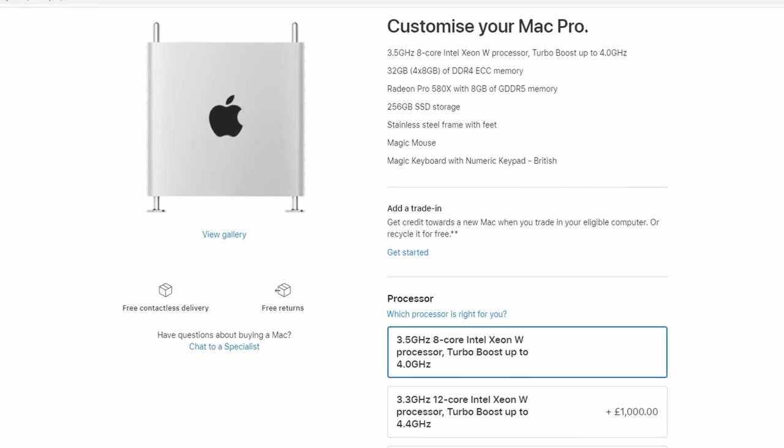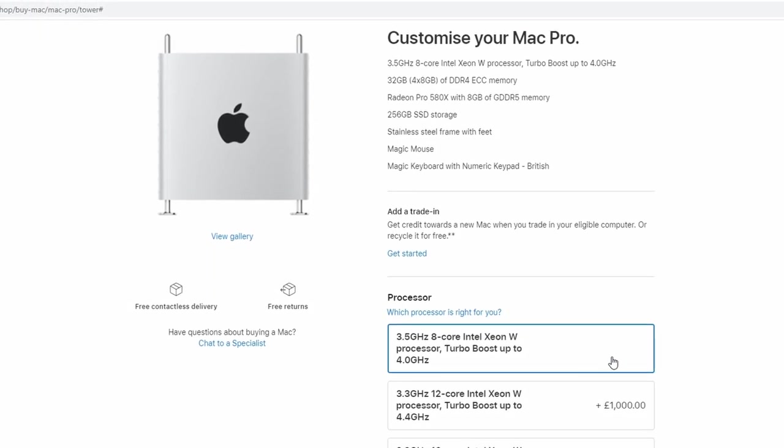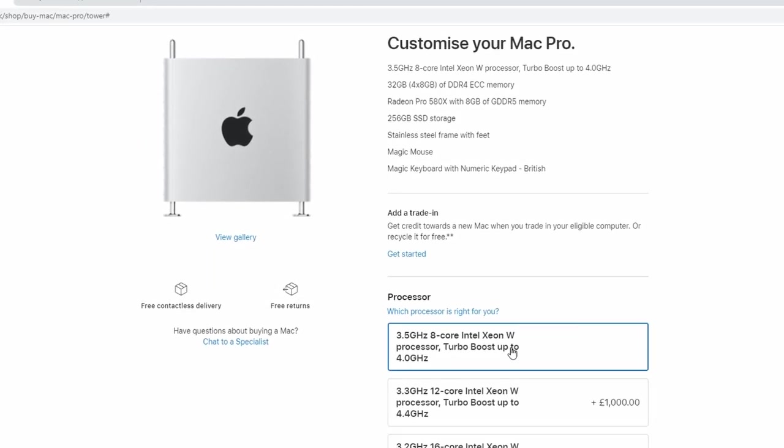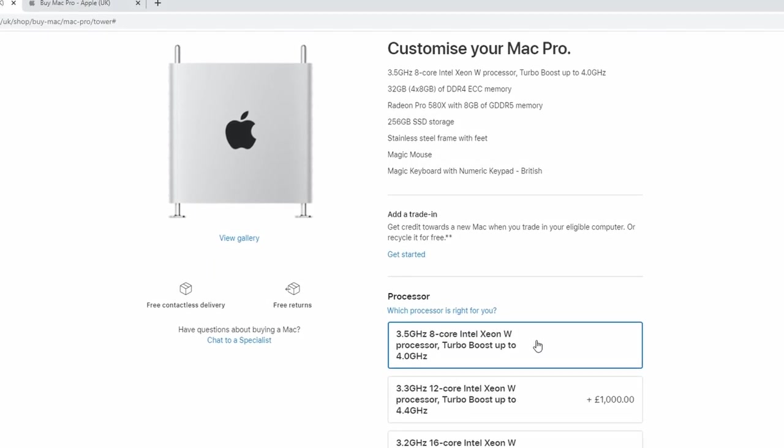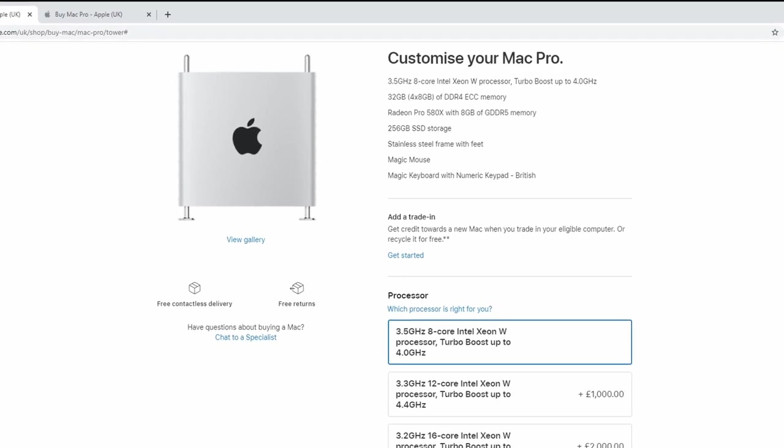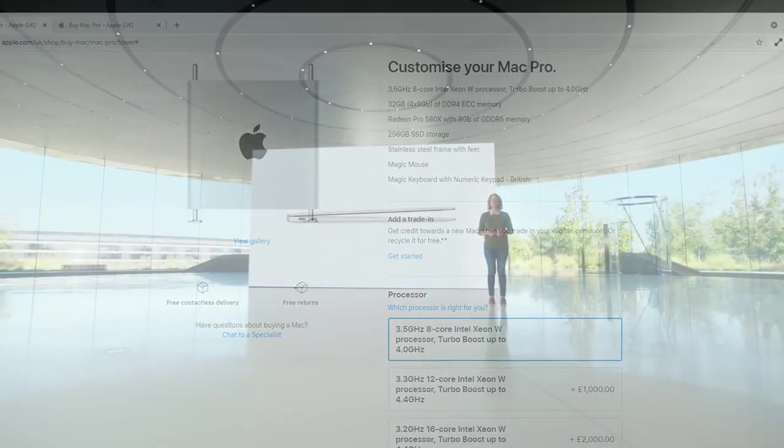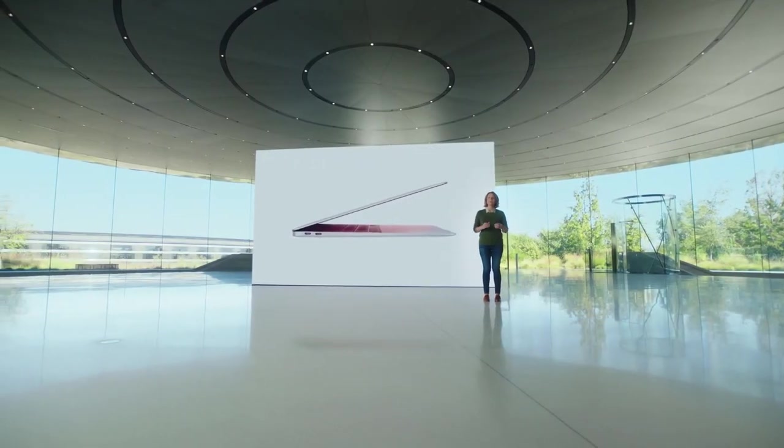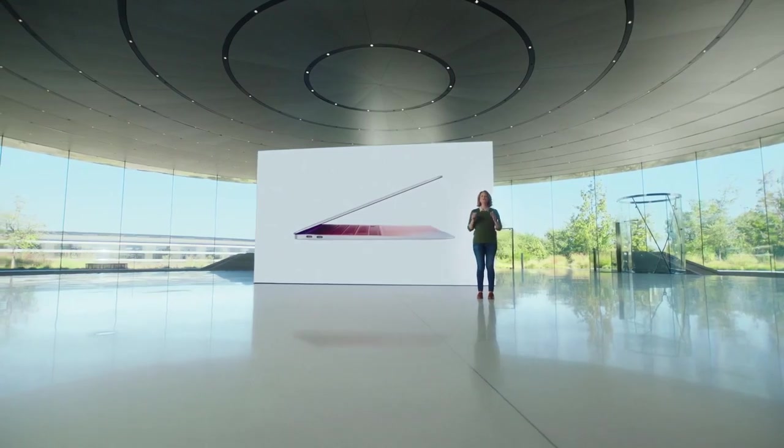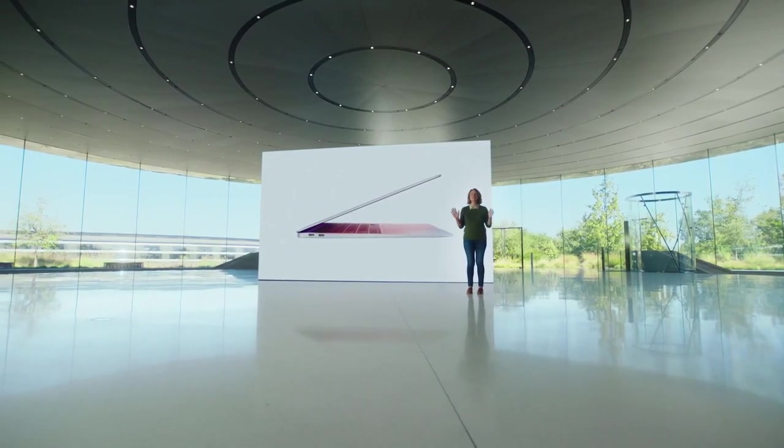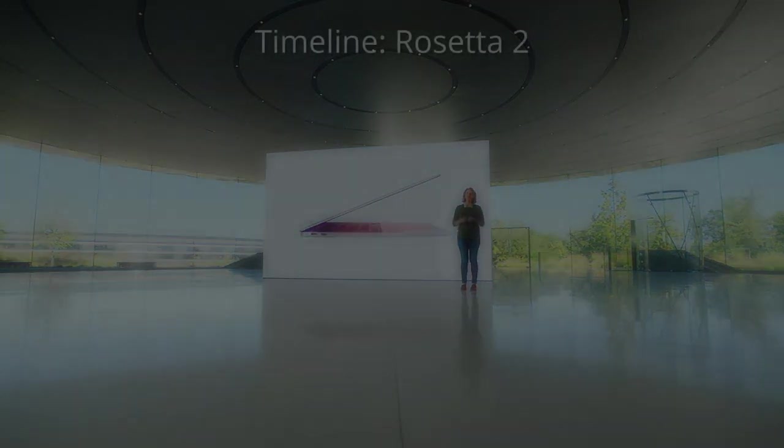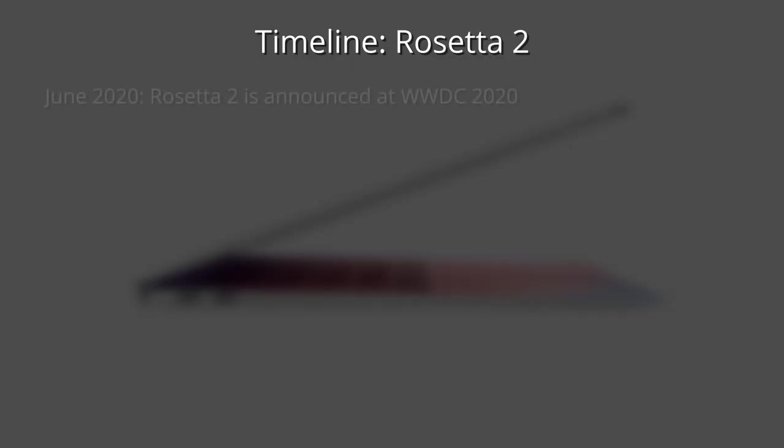And Apple have not announced an M1 chip to replace this product lineup yet. Similarly, Apple have not announced a replacement for the Mac Pro, which still uses an Intel Xeon processor. And it wouldn't make sense for Apple to drop Rosetta 2 support while they're still selling Intel products. And I think that in order to figure out when Rosetta 2 will be deprecated, it would be helpful to look at a timeline of Rosetta 2 so far.